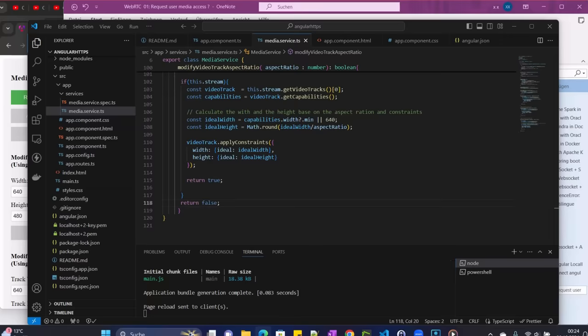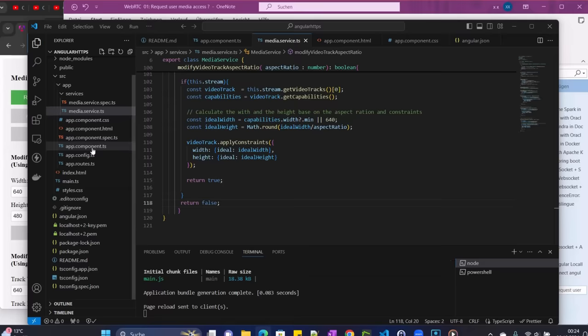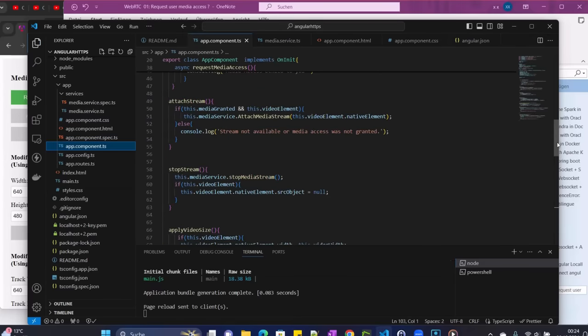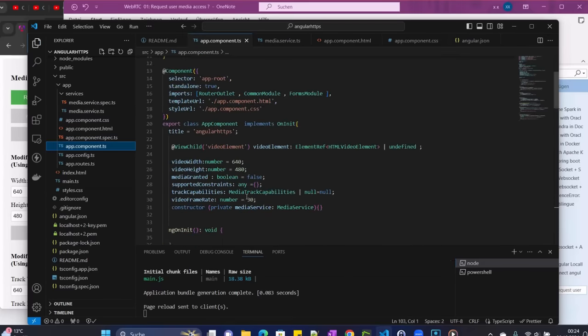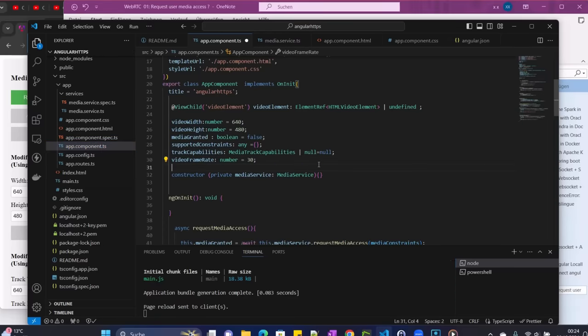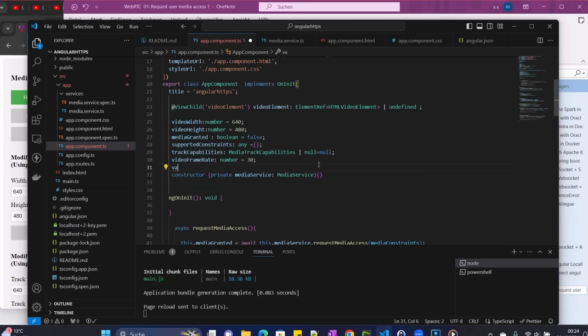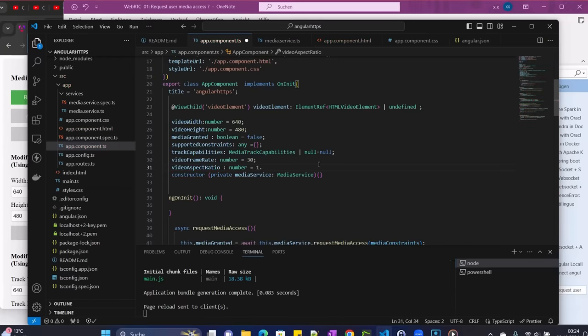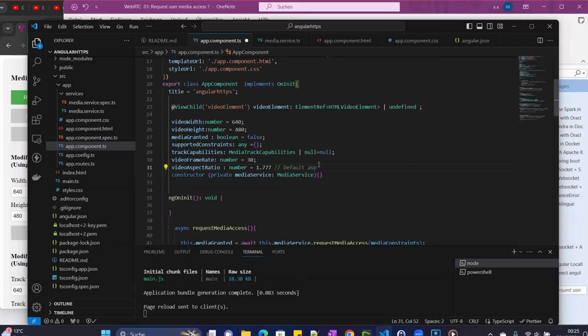That is that with our service, which is now almost ready. So our service is ready. Now we need to come to our app components. And on top here, because we need to get a new value, we are going to declare a new attribute that we call videoAspectRatio. And then it will be of type number, and we give the default value to 1.77, which is equivalent to the default aspect ratio. Just for the reference, this one is 16:9 for YouTube.